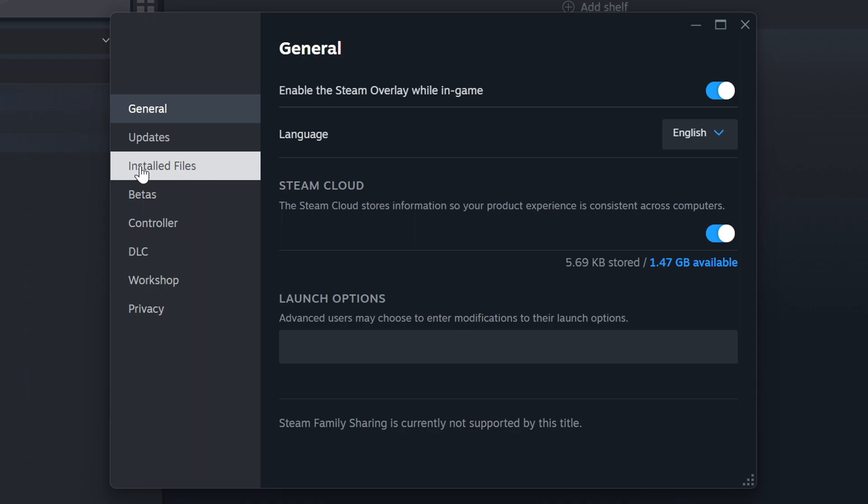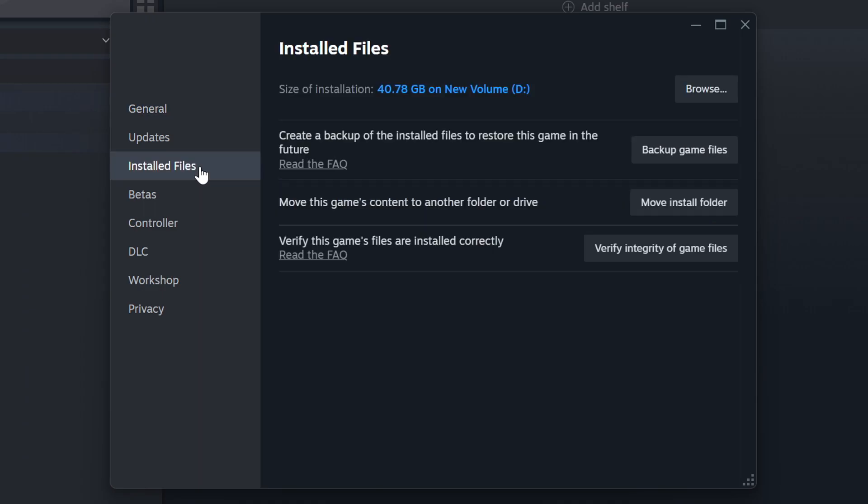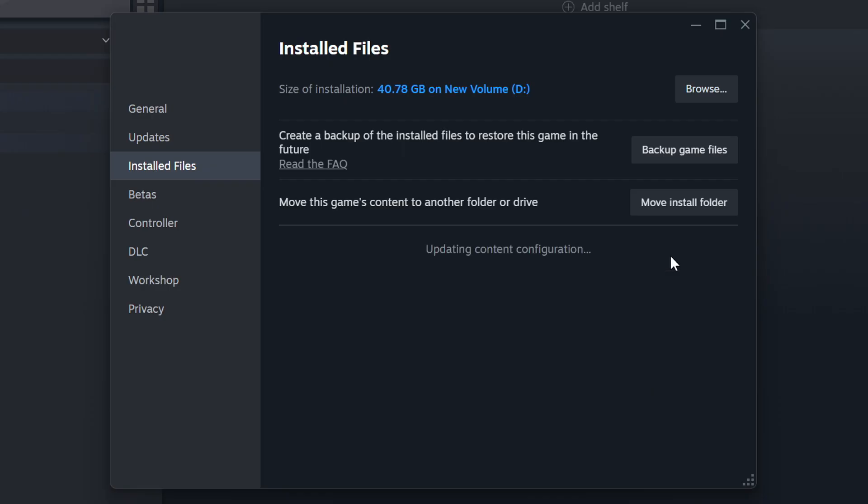Click on Installed Files. Then click on the Verify Integrity of Game Files button. Wait until it finishes.